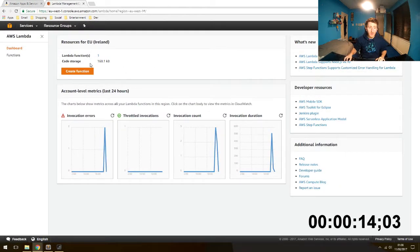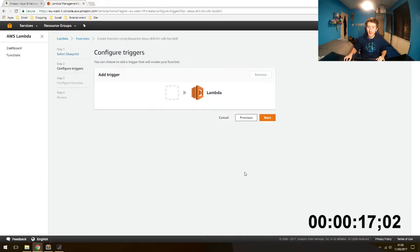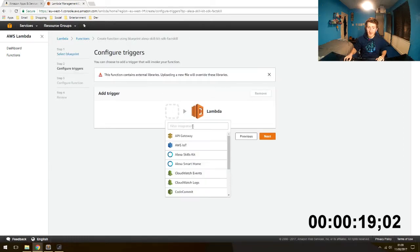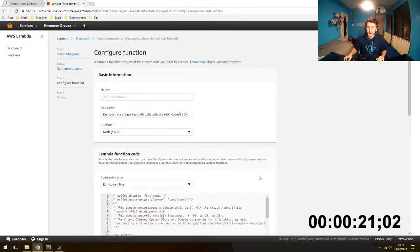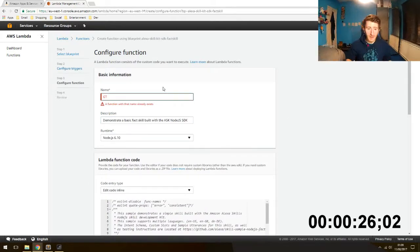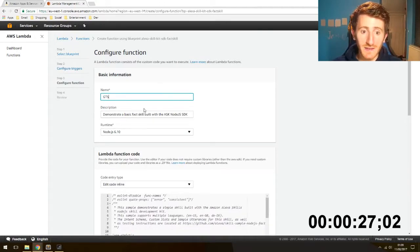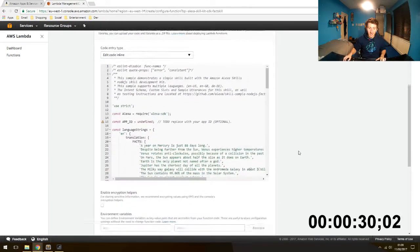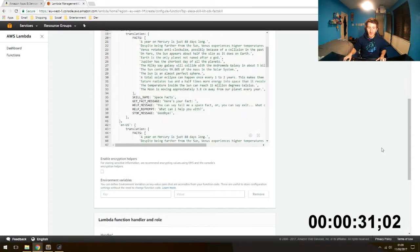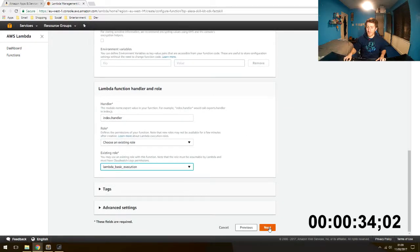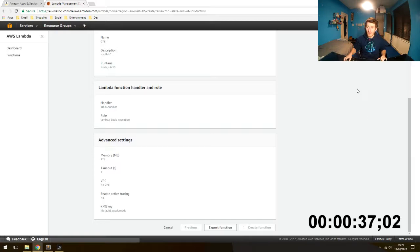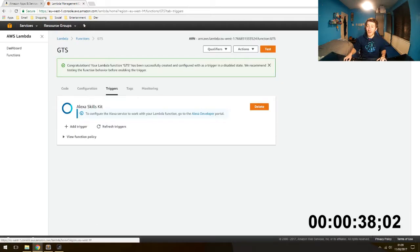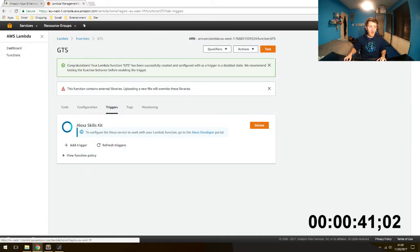We are going to create a function in AWS Lambda. Just use the fact skill for now. Use ASK as the trigger. We will call the name GT. Description is gibberish. Ignore the code for now. Lambda basic execution as your existing role. Create a function. If you don't already have a role, make one. Make sure you are in Ireland and not Virginia, otherwise the trigger won't work.